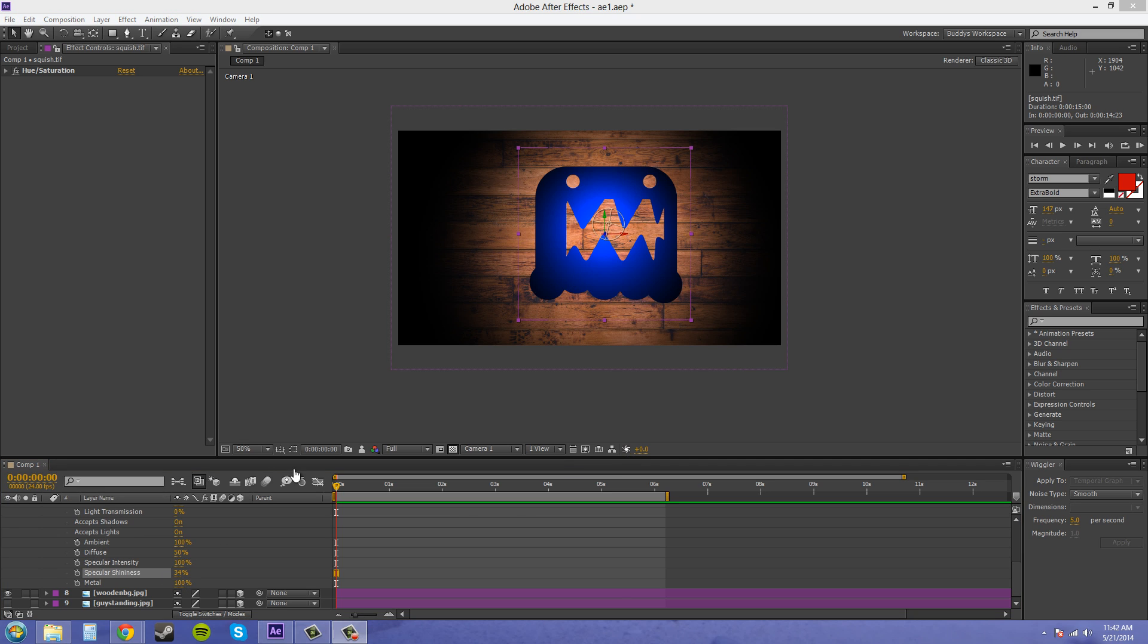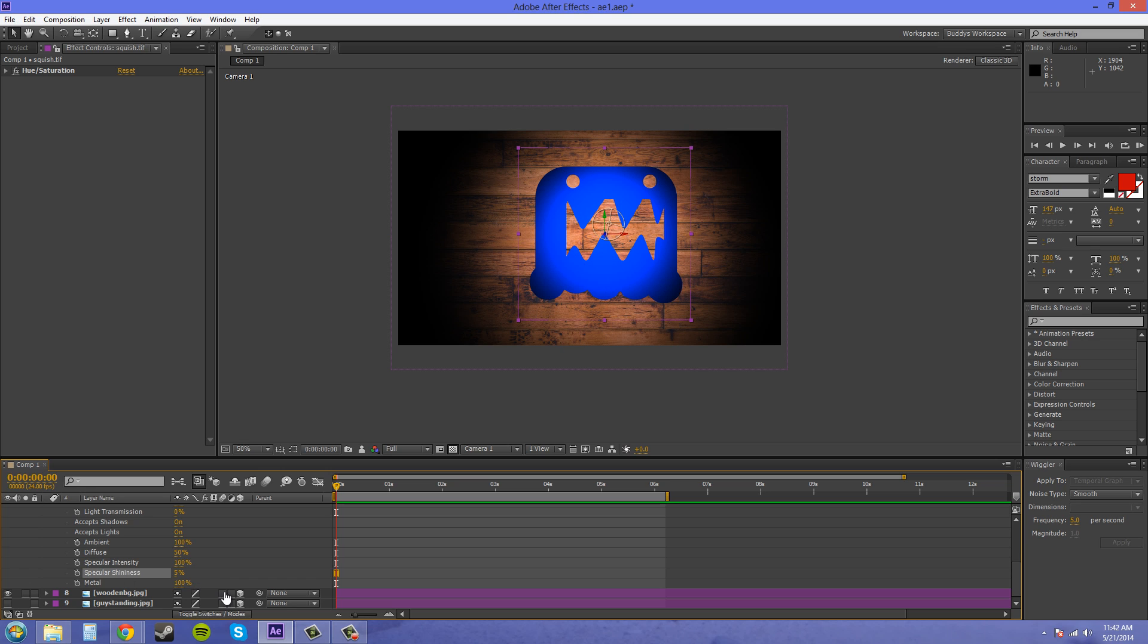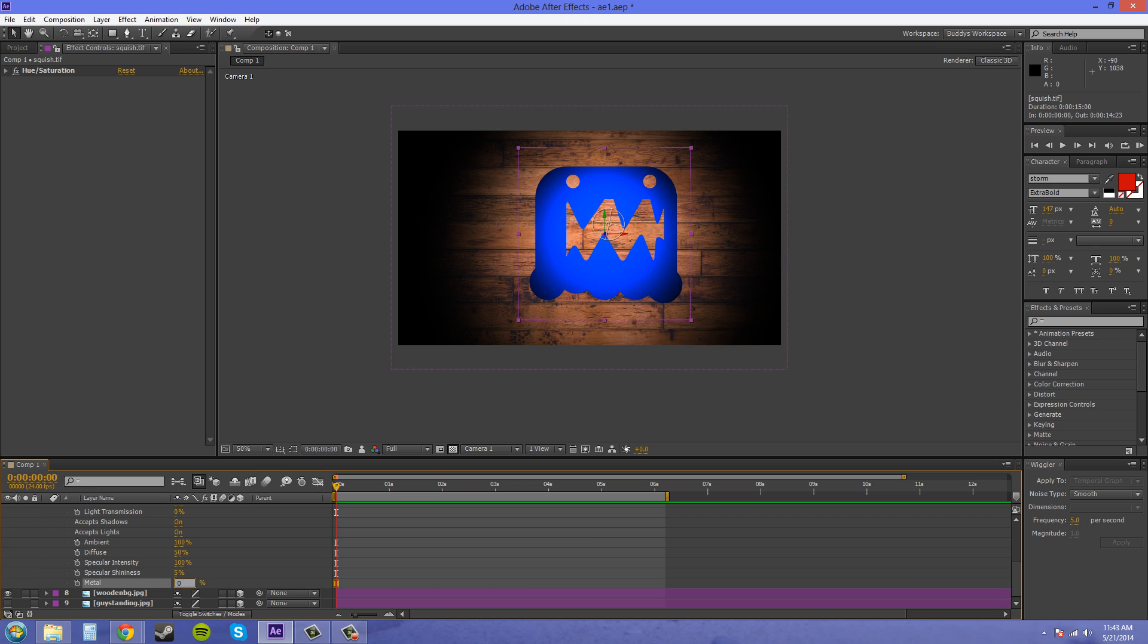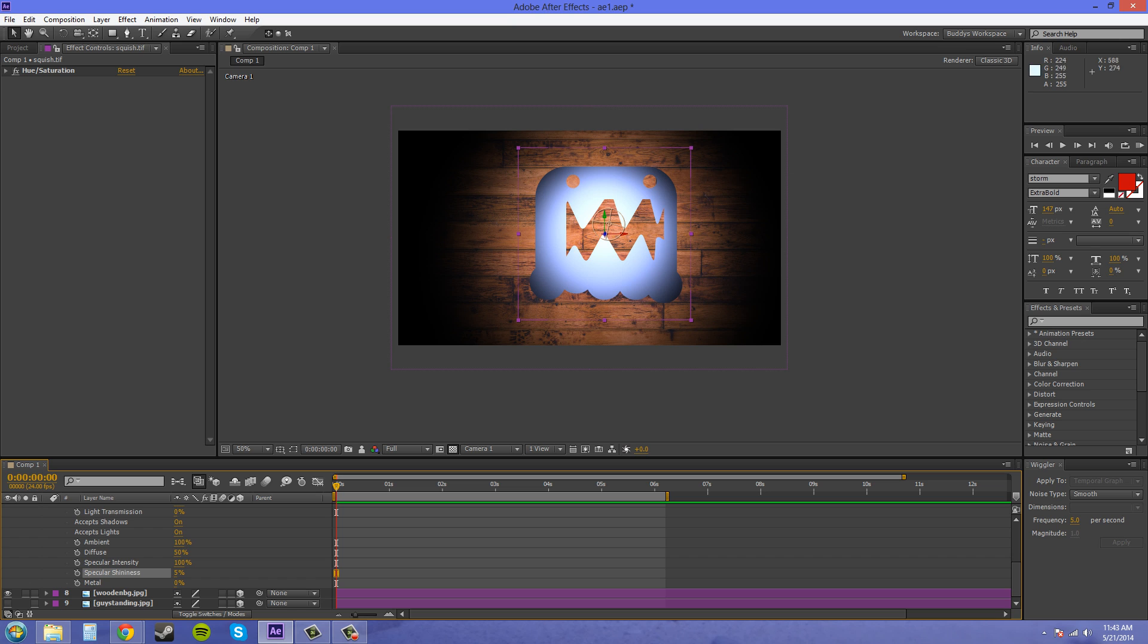I'm going to set this back down to 5% to keep it where it was before. Now, metal here doesn't have to do exactly with the object looking metal, like you may think. It actually decides if the color of the specular intensity there comes from the layer if it's at 100% or from the light if it's at 0%. So if I put this down to 0, you can see that the specular lighting is going to come from the light, and the light that we have is a completely white light.